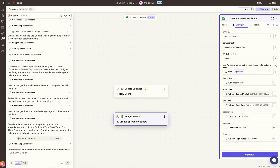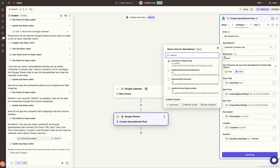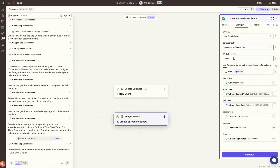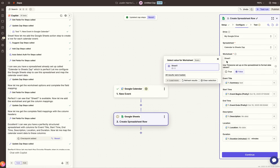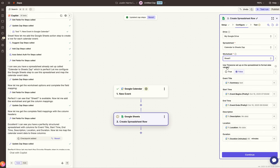Under Configure, select which Google Drive you want this to be in. The Zap integration has already detected the 'Calendar to Sheets Zap' spreadsheet. If it didn't, click and select the spreadsheet manually. Select which sheet within that spreadsheet, set Time Zone to False, and then map out all the different categories.